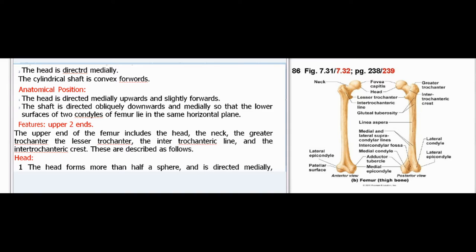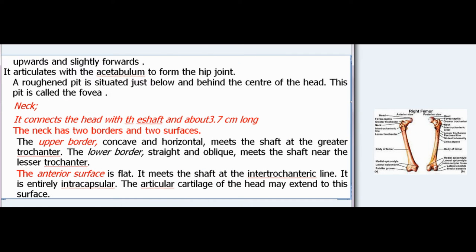The upper end of the femur includes the head, the neck, the greater trochanter, the lesser trochanter, the intertrochanteric line, and the intertrochanteric crest. The head forms more than half a sphere and is directed medially, upwards, and slightly forwards. It articulates with the acetabulum to form the hip joint. A roughened pit is situated just below and behind the center of the head; this pit is called the fovea.